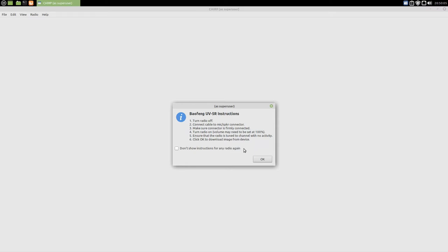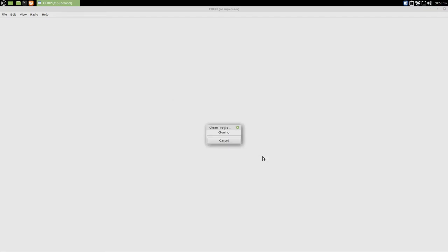Then it tells you the connection process. The USB is already connected, the ports are connected, all I'm going to do now is turn on the radio and click OK. It then reads the contents of the radio, stores them locally, which then allows you to make changes, and you can then push those changes back onto the radio.